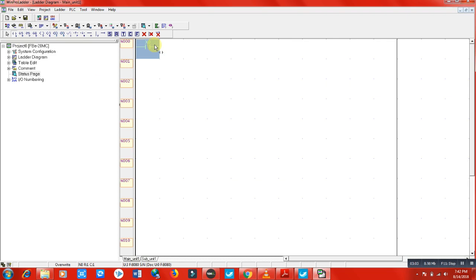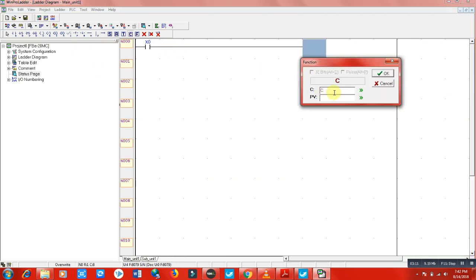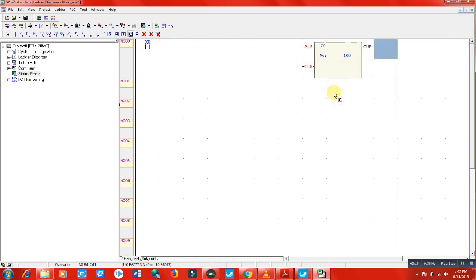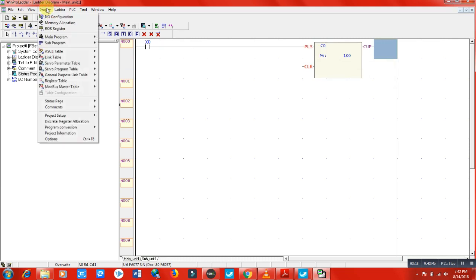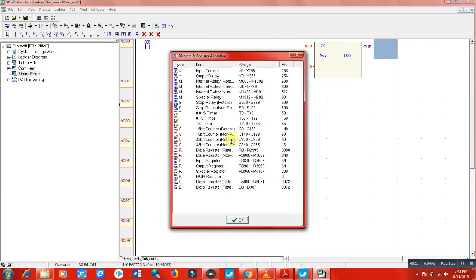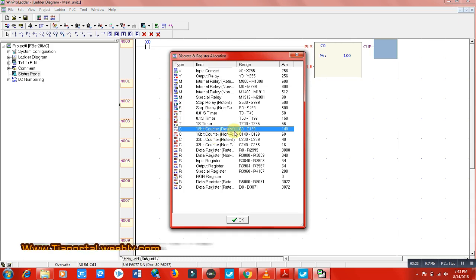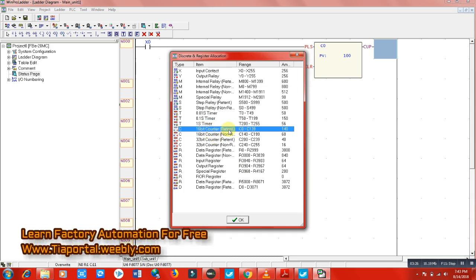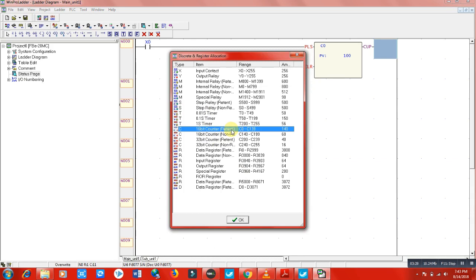Let's try this practically. I'll use X0 as a normally open contact and add counter C0 with a preset value of 100. C0 is a 16-bit retentive counter, which means it will remember its value and not start from zero every time. There are 140 retentive counters available in this PLC programming software.